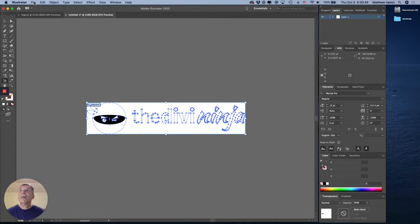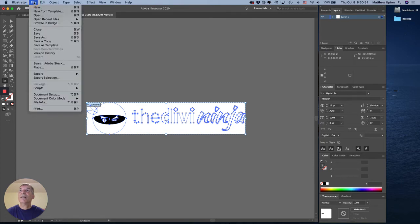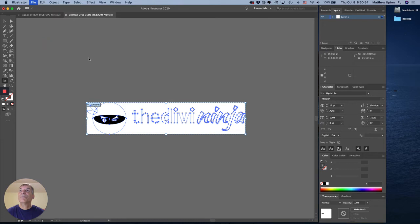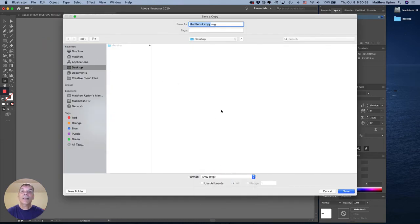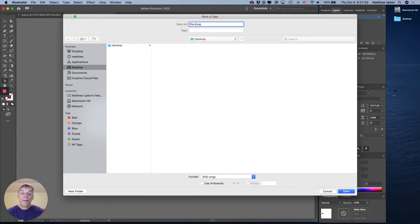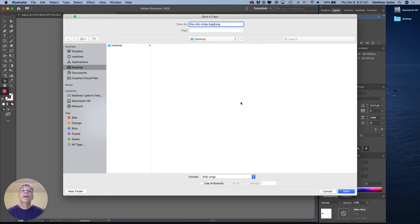Next step is to actually save it out as an SVG so I'm going to pick save a copy. I'm going to change that to SVG. I'm going to name it the Divi Ninja logo. I'm going to hit save.